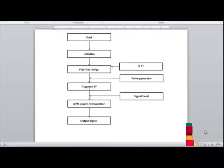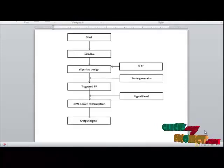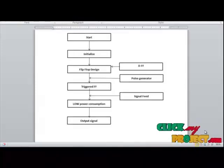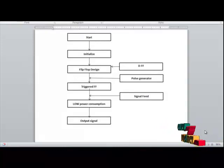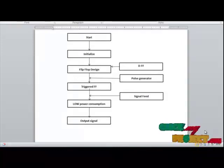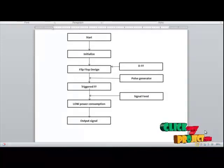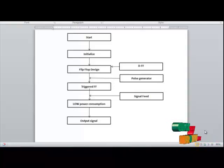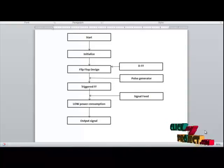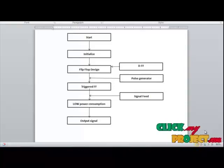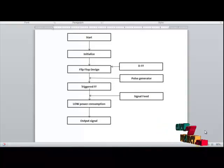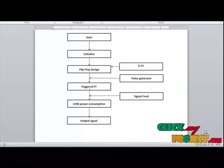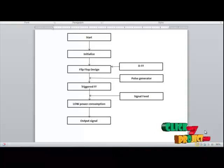Let's see the system flow architecture of the product. This is the system flow architecture of low-power pulse-triggered flip-flop design based on a signal feed-through scheme. In the circuit, first we are initializing the design and for the design we are using D-flip-flop. We know there are lot of flip-flops like SR-flip-flop, D-flip-flop and JK-flip-flop.